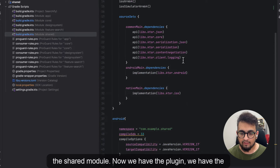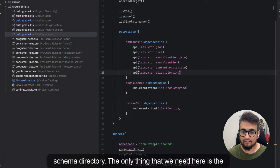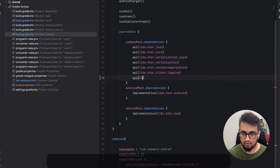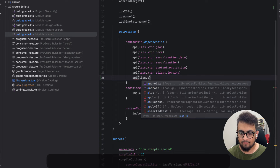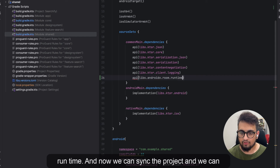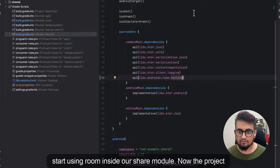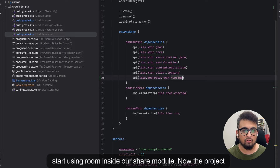Now we have the plugins. We have the schema directory. The only remaining thing we need is the Room runtime library — room.runtime. Now we can sync the project and start using Room inside our shared module.